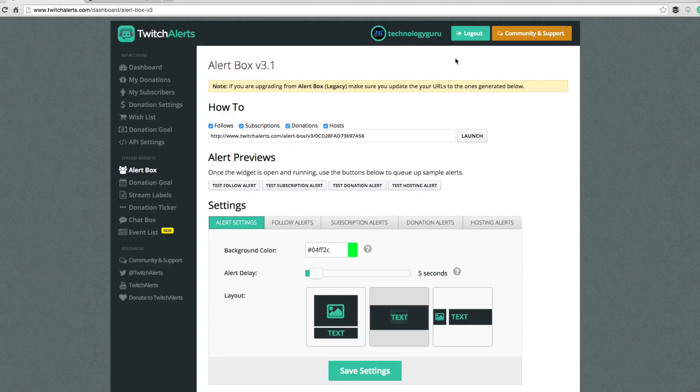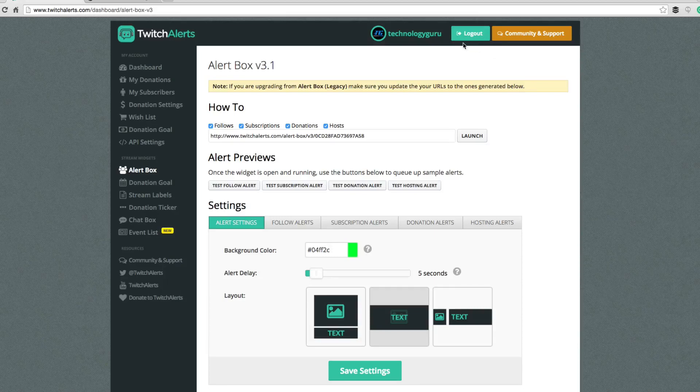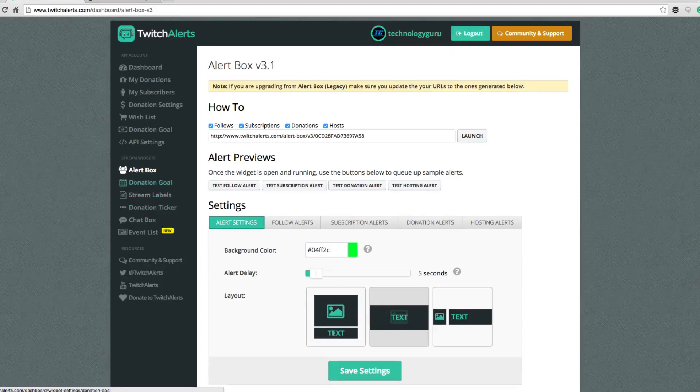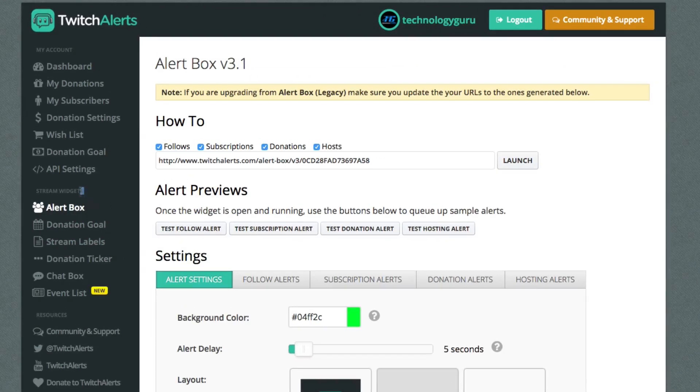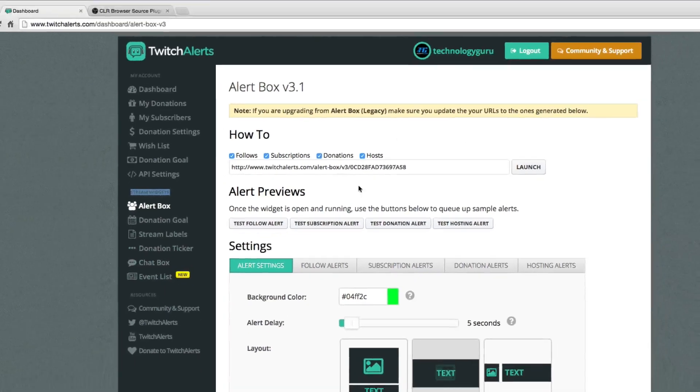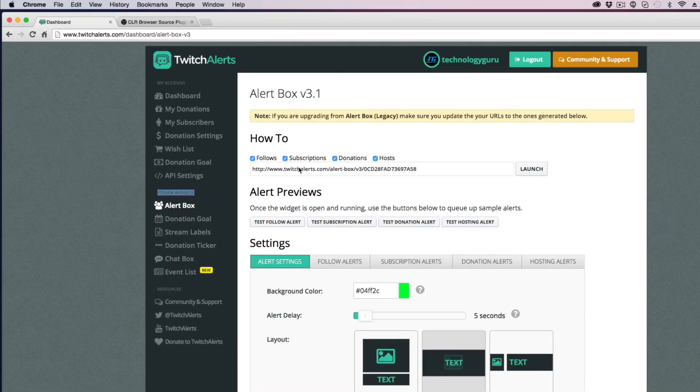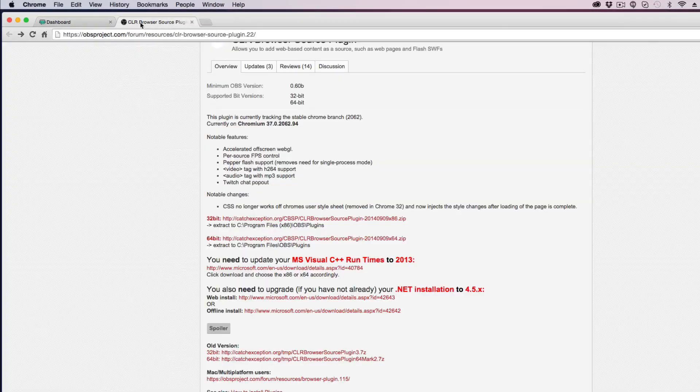If you're not logged in, basically there's a little green login button, login and link your Twitch account up to Twitch alerts. And then once you've done that, go down to where you see alert box underneath stream widgets, go to alert box. And then once you're there, just kind of hang tight, leave that there and then open up a new tab.